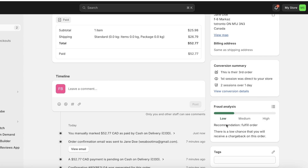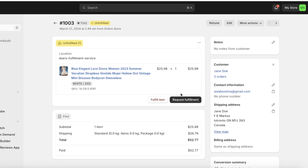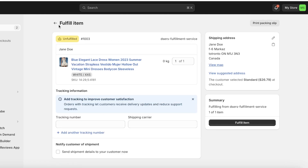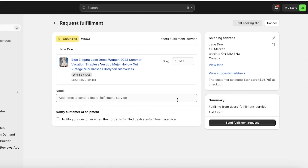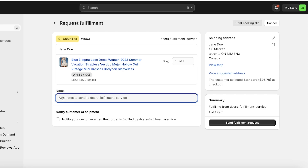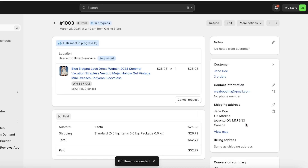The fraud analysis for this order is low, so I can fulfill it without the risk of being defrauded. After that you have two options: request fulfillment and fulfill item. These are different because for a normal item you only have the option to fulfill the item yourself. However, for dropshipping products your supplier is going to be doing that, so you're going to click on request fulfillment. You can add a note to your DSers fulfillment request and then click on send fulfillment request.